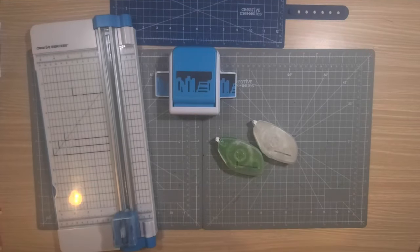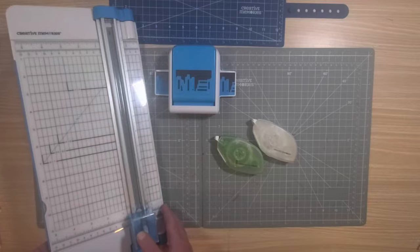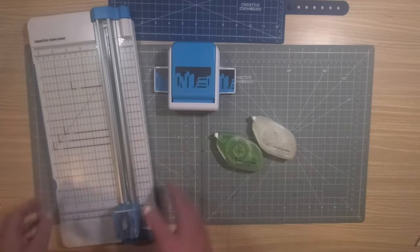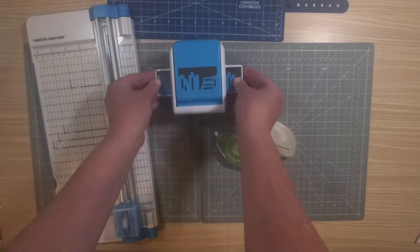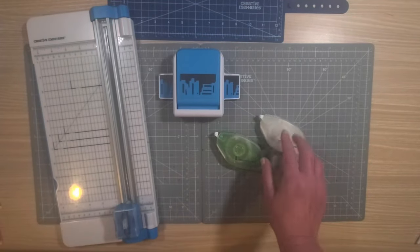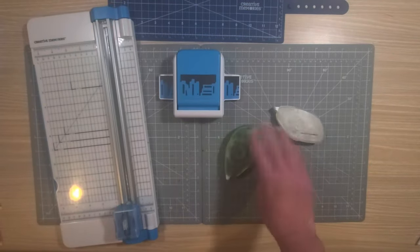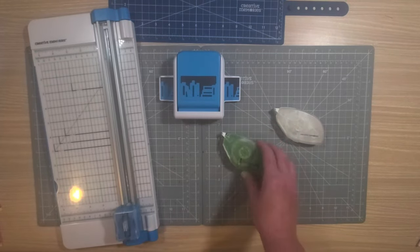Here are the tools you'll need to complete this project recipe. You'll need your 12-inch trimmer, the new bookshelf border punch, and of course tape runner. I've got both regular and repositionable.